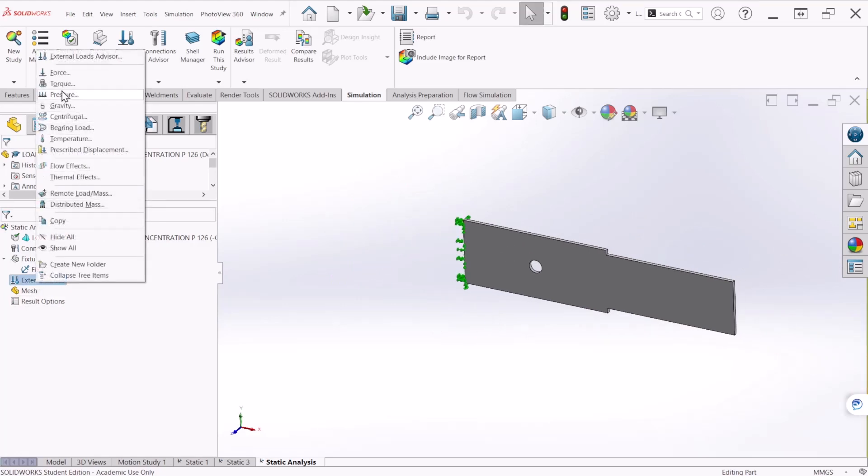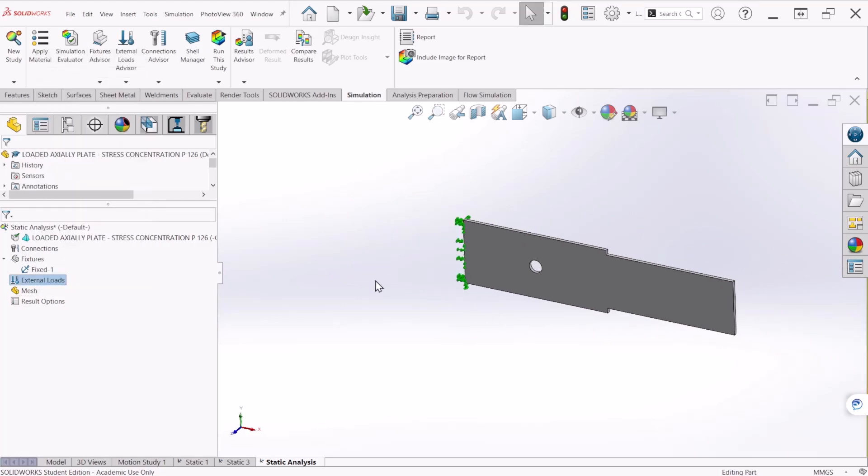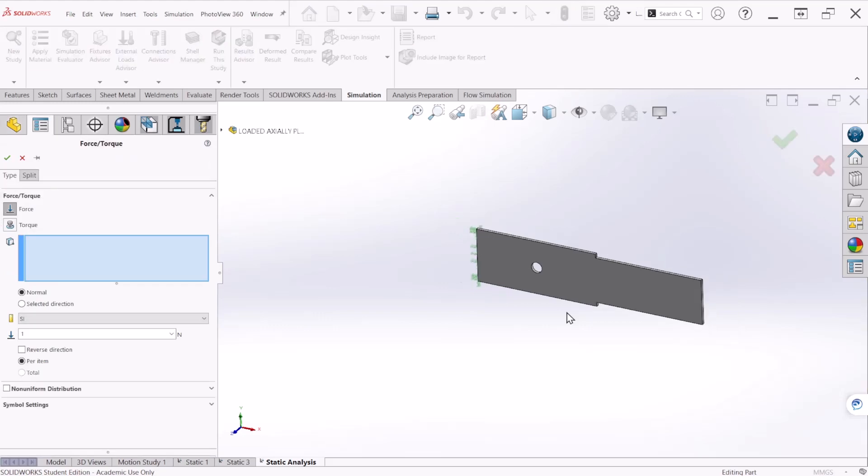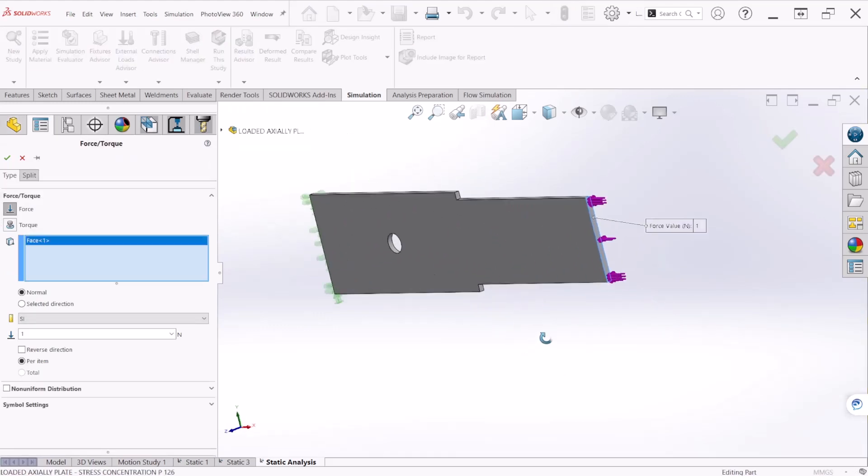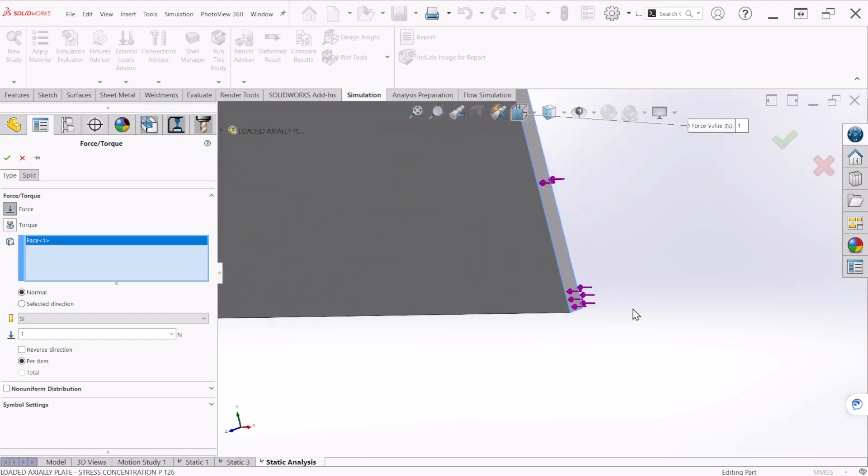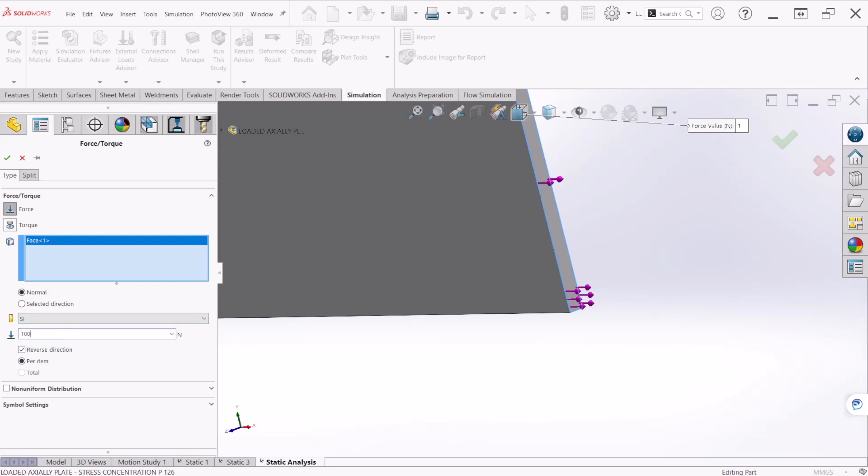Now we can apply the external force. If you remember, that force is acting on this face of the plate. So we just need to reverse direction. And the units are in Newtons, so we need to make this 10,000 Newtons.